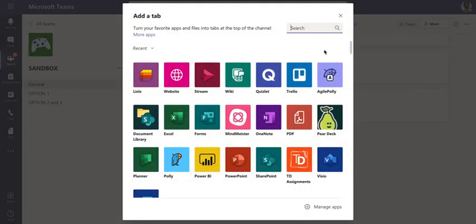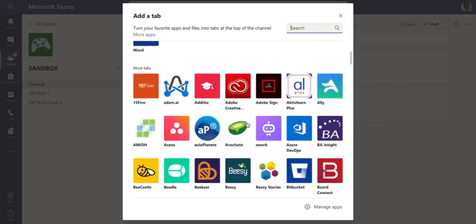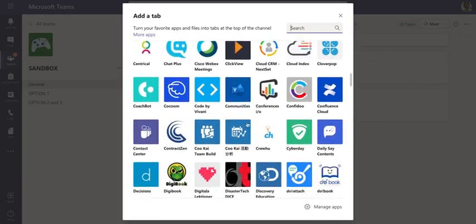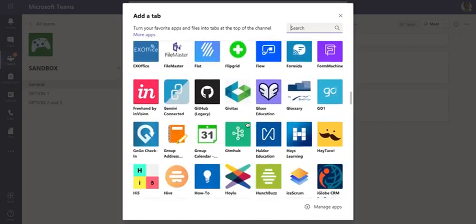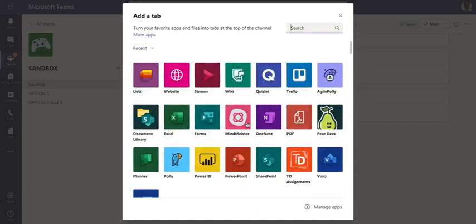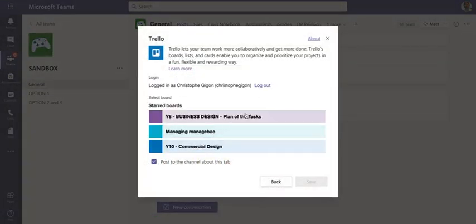As usual, we go to the plus button on the top bar over here and then we just search for Trello, which should be hidden somewhere over here. There it is.